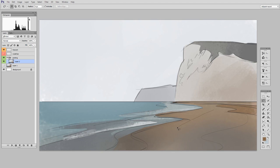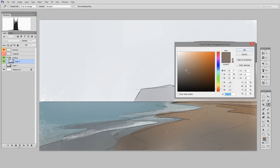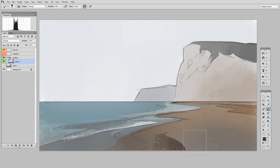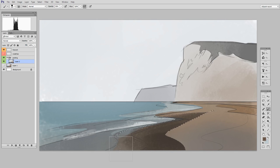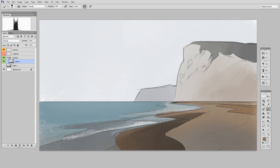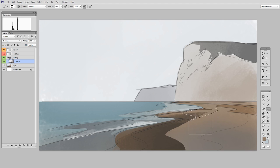Now it's worth noting that I have sped up the footage two times. And what that means is my block in is taking roughly nine or 10 minutes, not the five minutes that you're seeing here. But think about that. I'm covering my entire canvas with paint in 10 minutes. That's a great start.